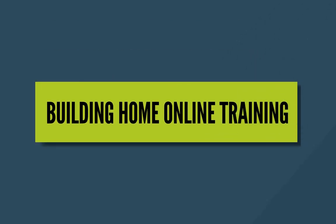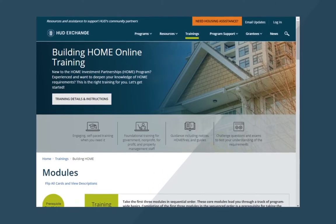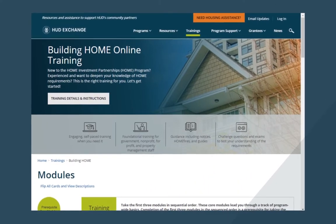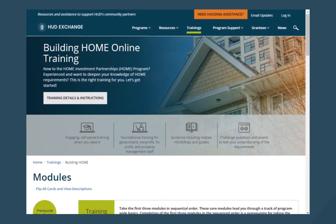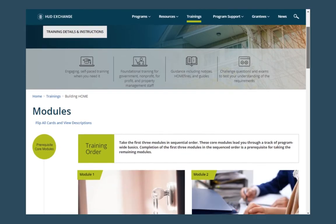If you're new to the Home Investment Partnerships Program, also known as HOME, or want to deepen your knowledge, HUD's Building Home Online Training is for you. Building Home Online Training offers free, self-paced modules, available 24/7,